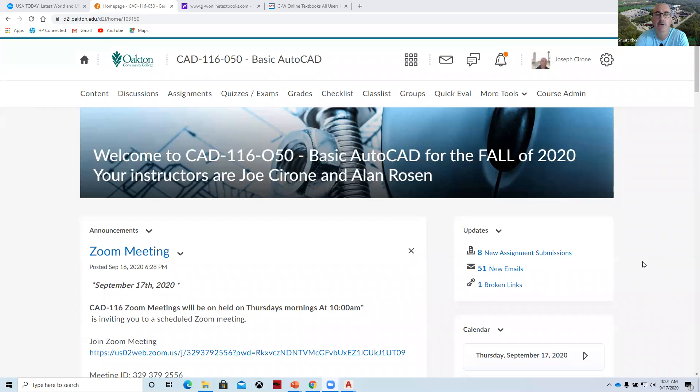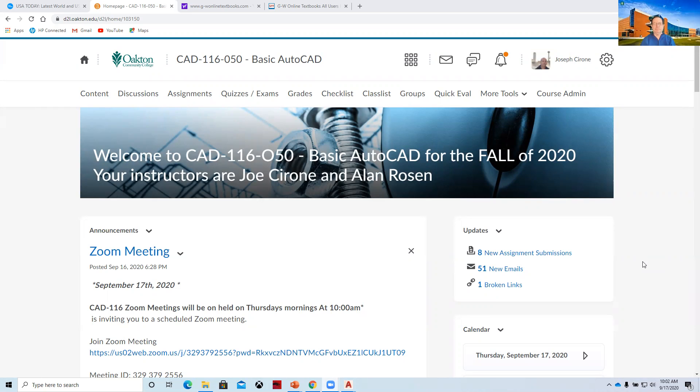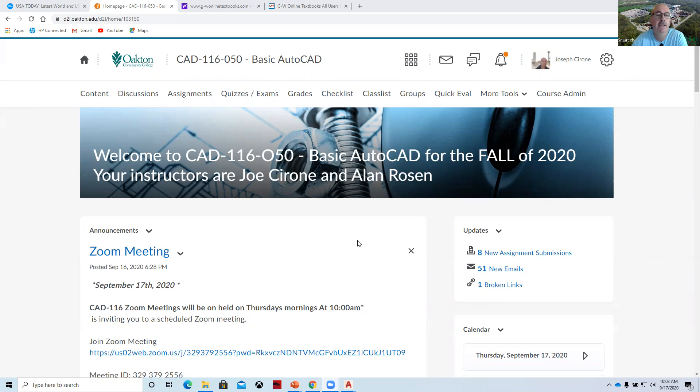Good morning, Joe Cerrone and Al Rosen. Welcome to CAD 116 with our weekly Zoom meeting.